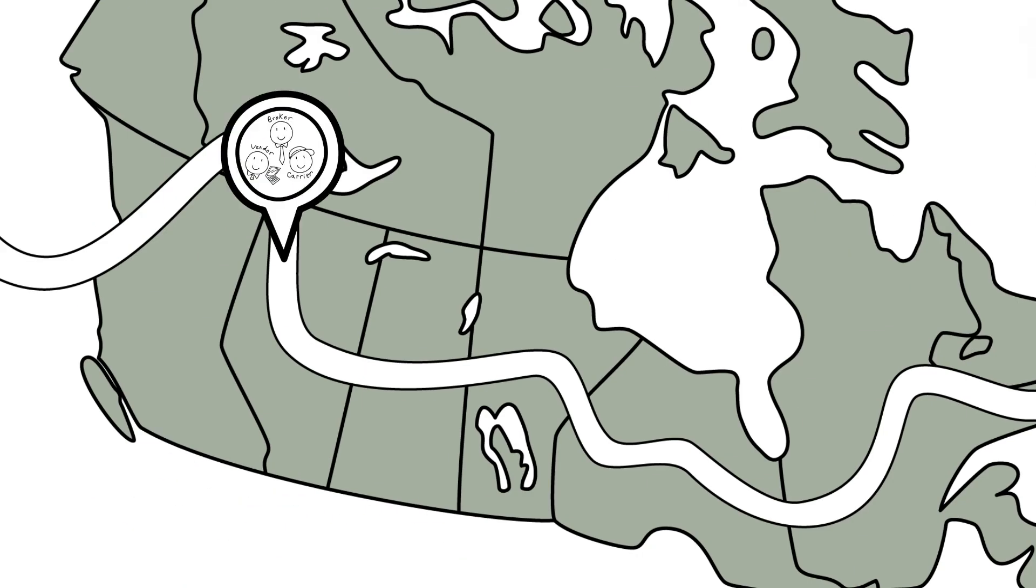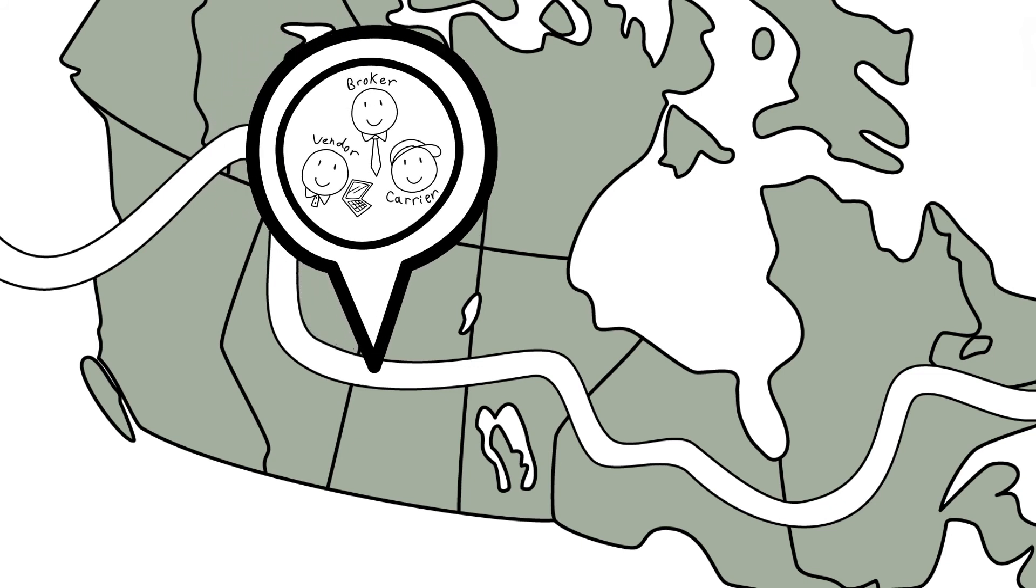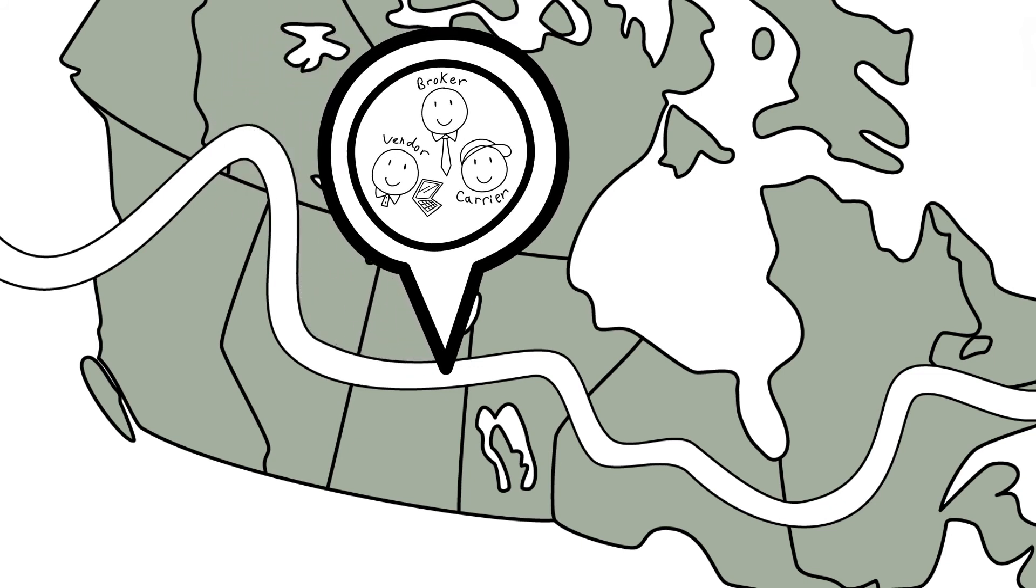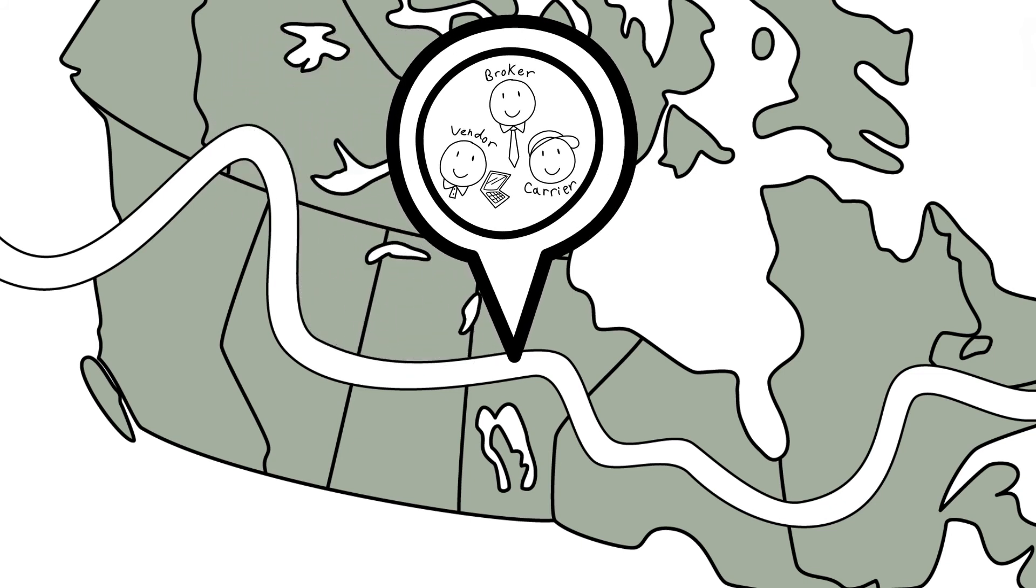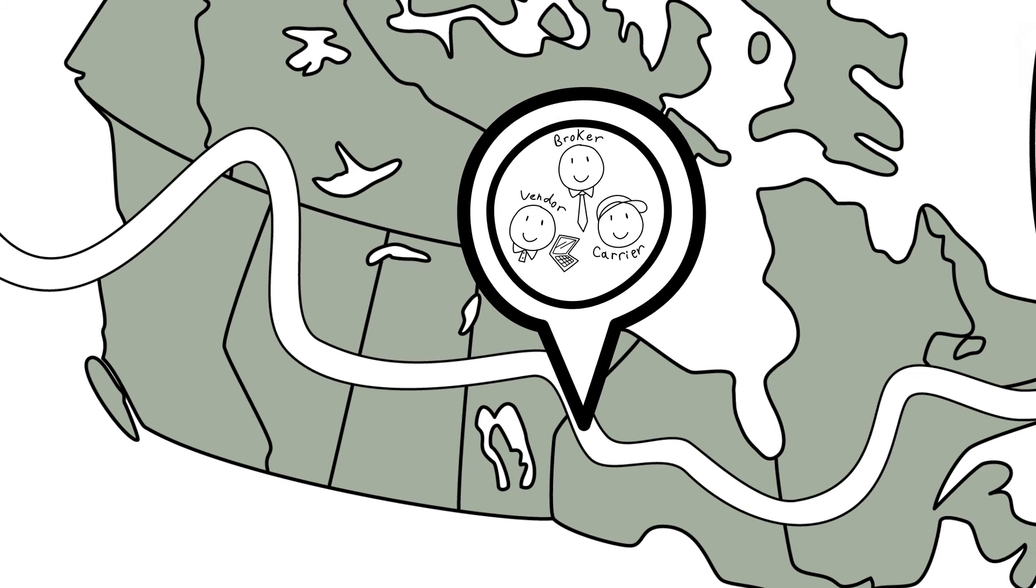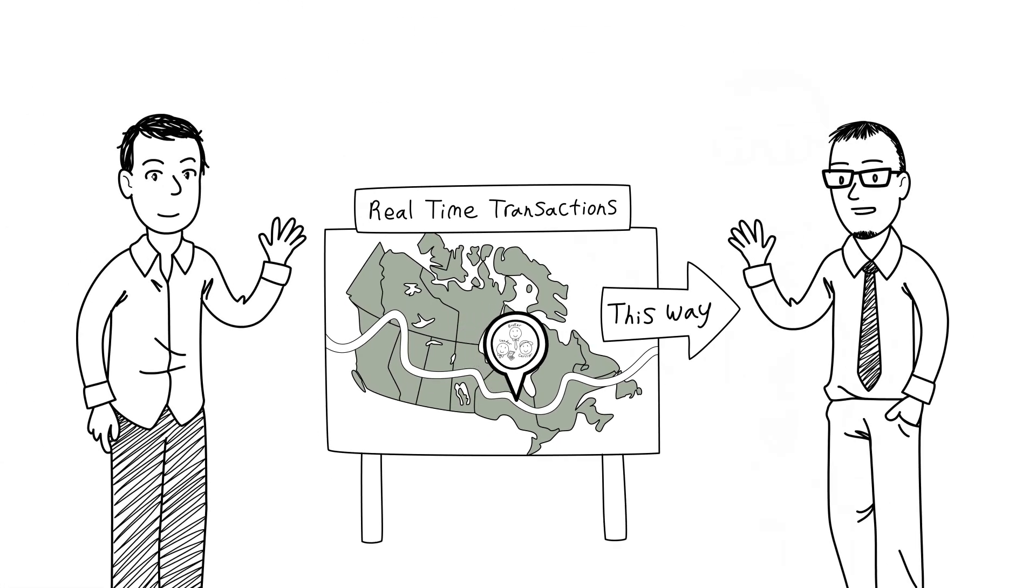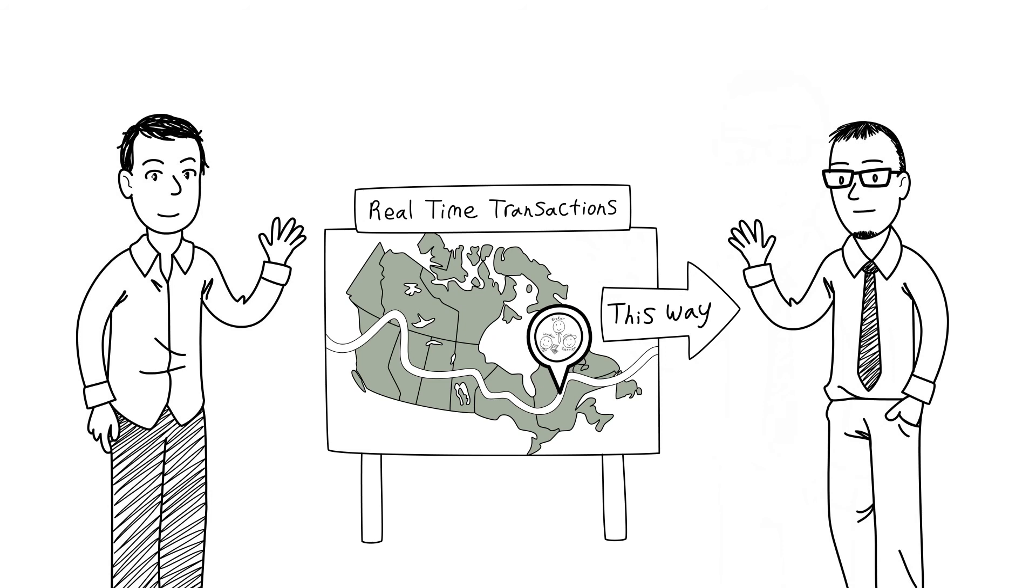I absolutely agree. And it's a journey that brokers, carriers and technology vendors must embark on together. And that's the key, Adam. We're all on this journey together. Because it makes sense for our business, our clients and our entire industry.